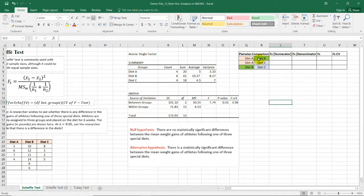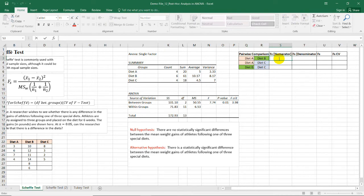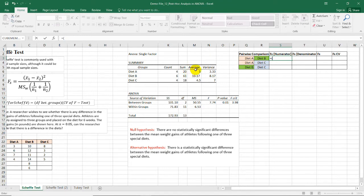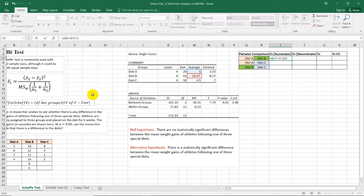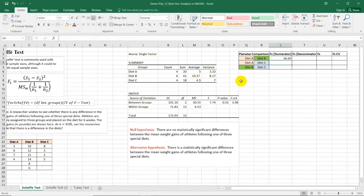Now, let's start with this row comparing diet A and diet B. For the numerator, all we need to do is to type equal sign, then open parentheses, get the difference of the means of A and B. And we can see here that the mean for diet A and diet B is 5. So we need to subtract that 5 with this mean, 10.17 for diet B. And then close parentheses, square this value because in the formula, we need to square the difference of these two means. So press equal sign, then we have 26.69.